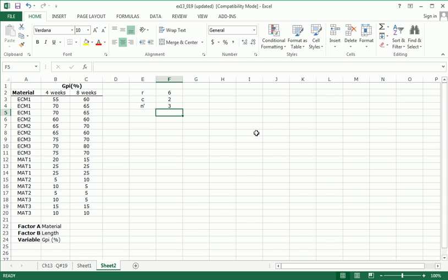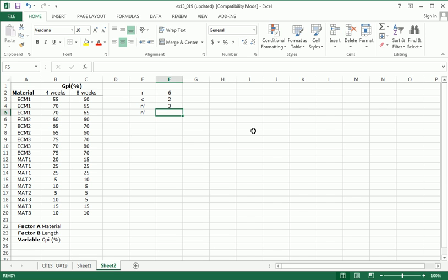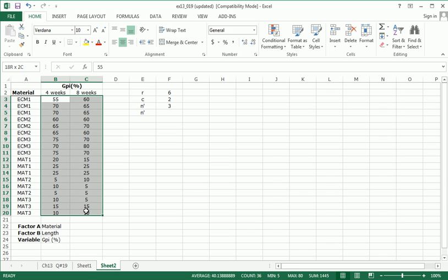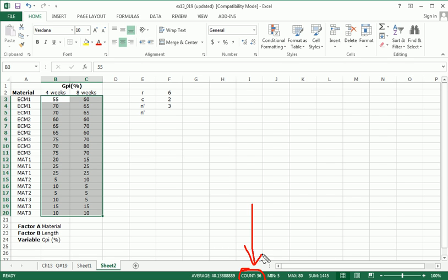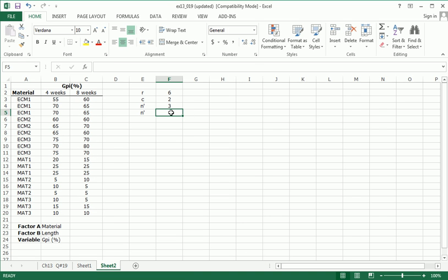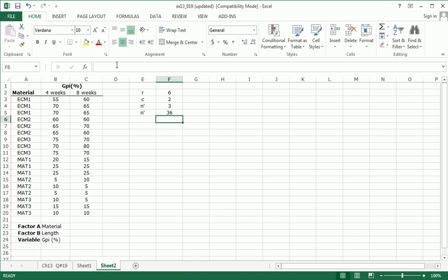And then finally I use N to indicate the total number of observations in the whole experiment. And here to do that we could just highlight all the actual observations and look down here in the summary. 36 total observations.